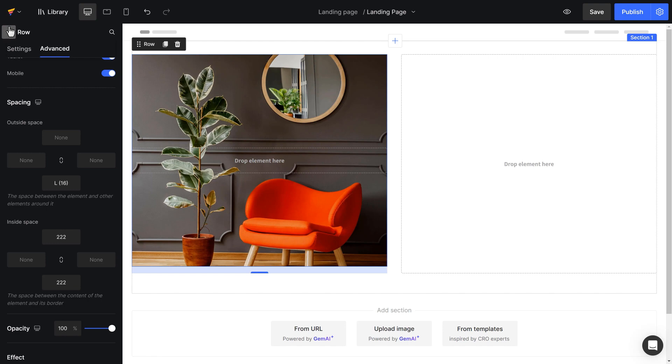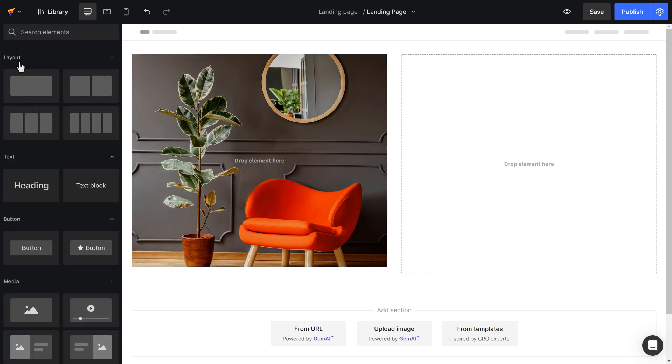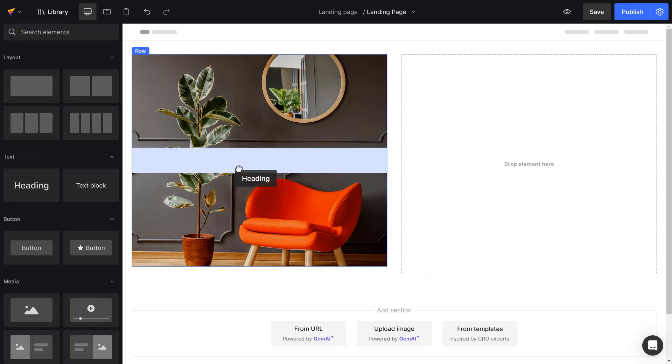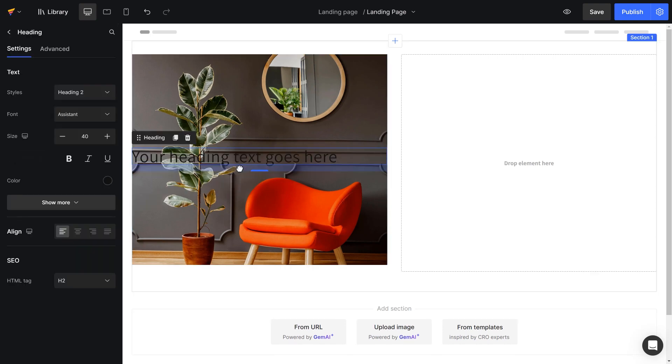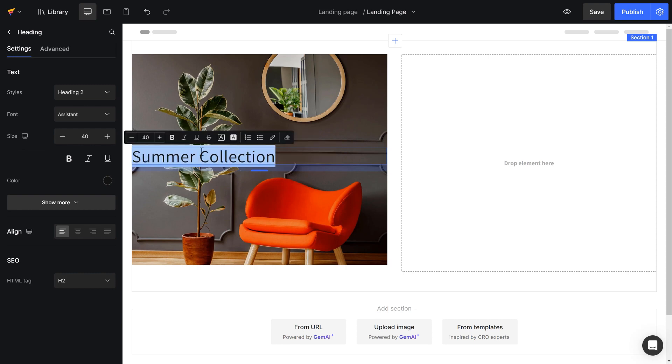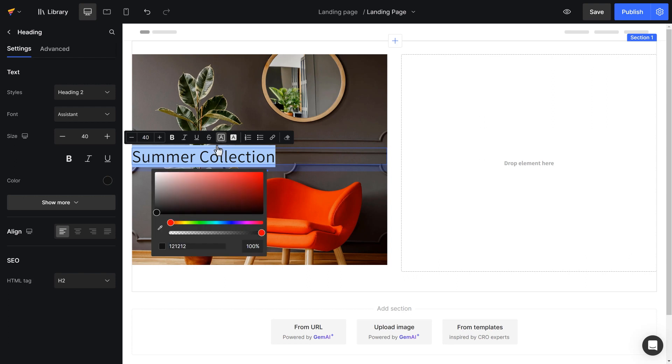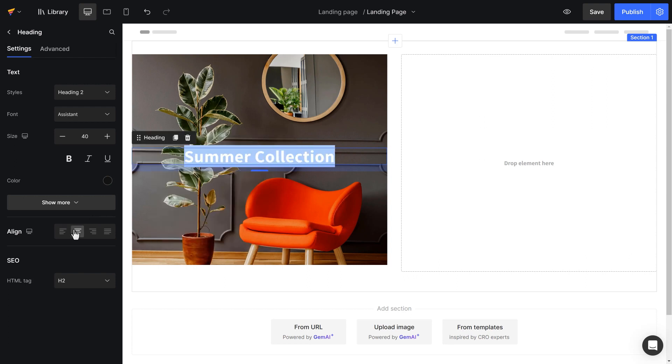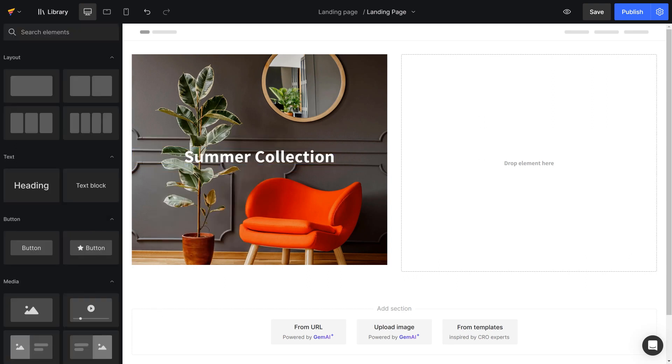Lastly, I will drag and drop a text element and input text into it. After that, I can customize your text using the new inline text editor, a new upgrade of GemPages 7.0.